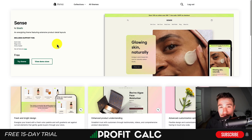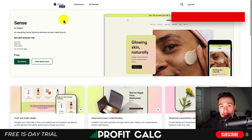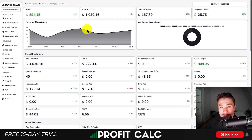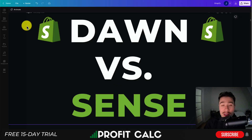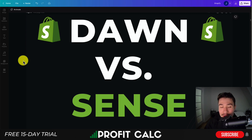My recommendation is to download both themes and do some basic customization, as you'll probably have a stronger preference for one. Since they're both free, there's no real cost apart from spending a few minutes setting each up to see which one fits your brand best. Let me know in the comments which one you chose. Thanks to our sponsor ProfitCalc, and I hope you enjoyed the video — hit that like and subscribe below, leave a comment with any questions, and I'll see you in the next video.